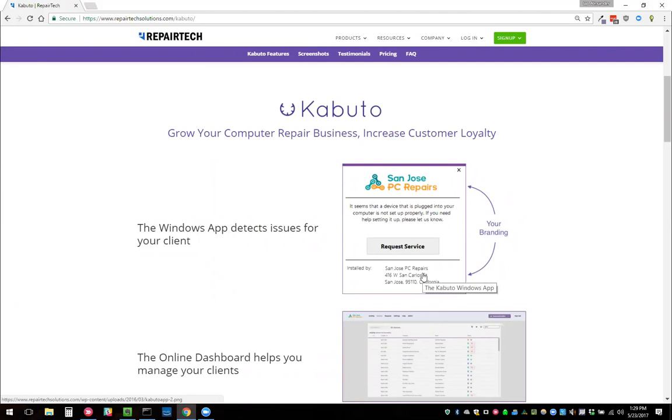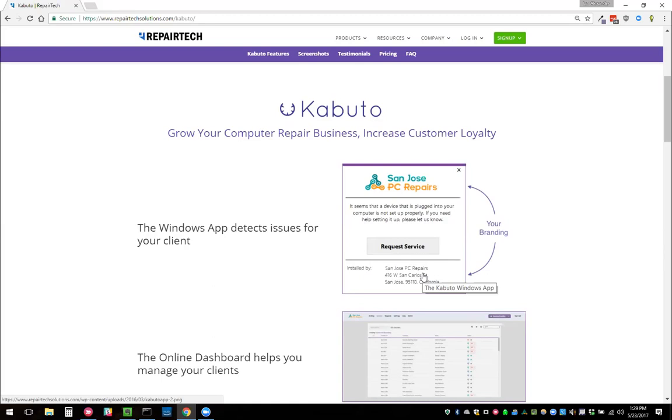You can look at it as a marketing tool where they see your brand right when they need you most. Especially if you're in a metropolitan area or you have a lot of competition, this is a really good way to make sure they don't forget about your brand.